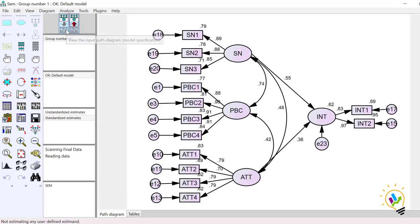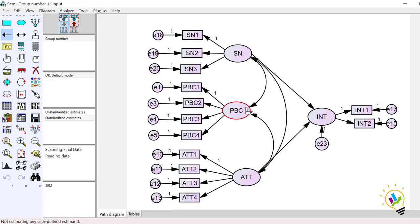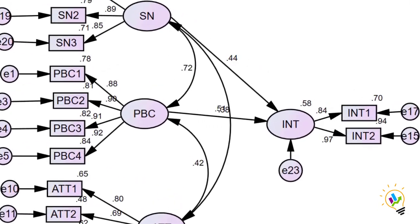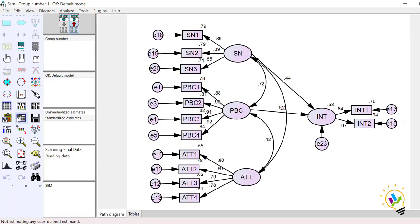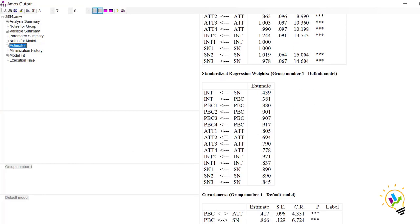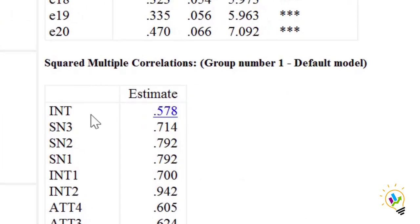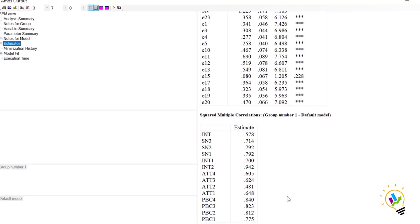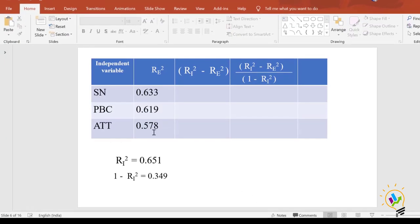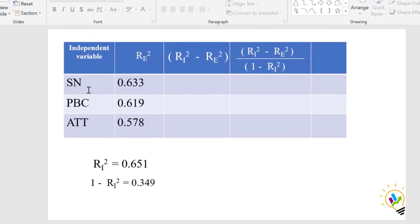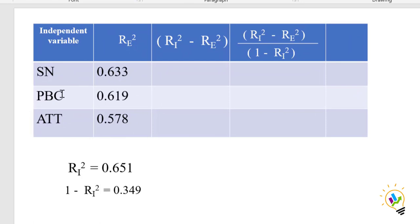Now for attitude. I add back the PBC relationship, remove the relationship between attitude and intention, and calculate estimates. The output diagram shows 0.58. In View Text, the squared multiple correlation for intention is 0.578. So excluding attitude, the R-square is 0.578. To summarize: excluding SN gives 0.633, excluding PBC gives 0.619, and excluding attitude gives 0.578. Including all three, R-square is 0.651.